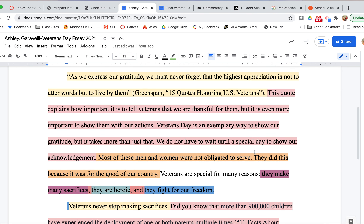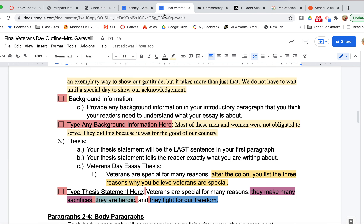Done with that paragraph. The next thing you should do is press return and then tab over if it doesn't automatically do that for you, because to begin every paragraph we have an indention. So now I'm going to go back to my outline. We are going to be talking about our first body paragraph, which is technically the second paragraph of your essay.